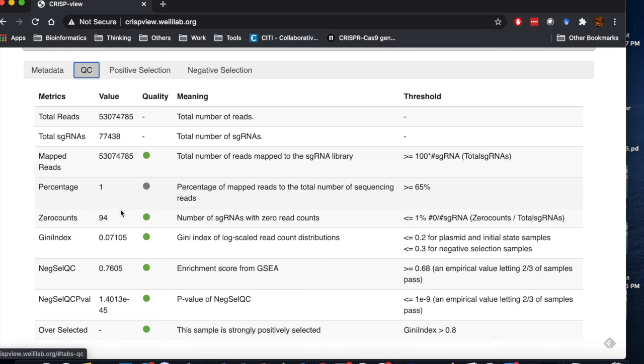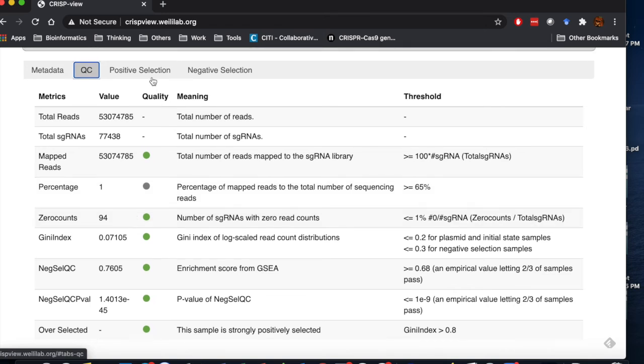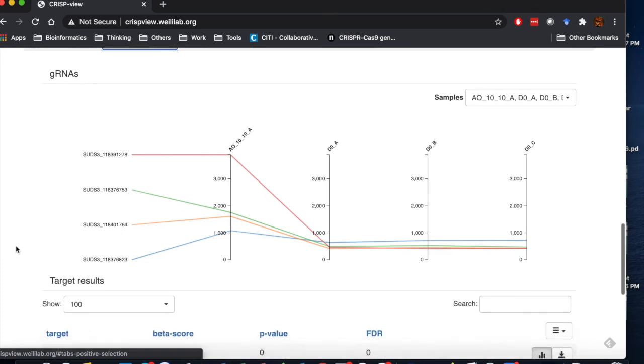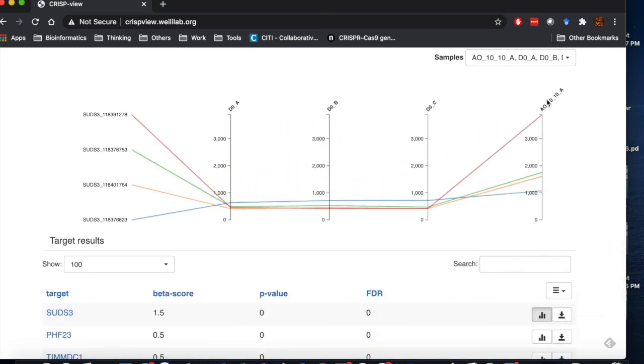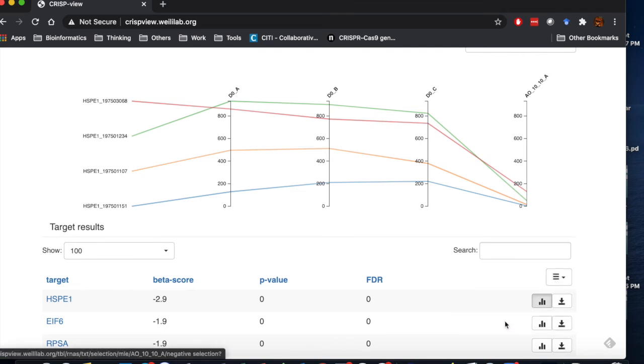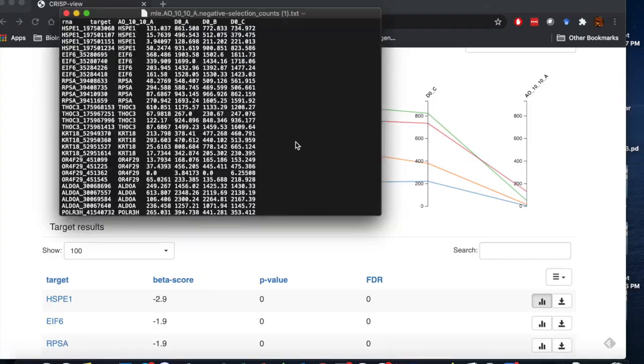In the positively or negatively selected genes tab, users can look at the rank of genes and the normalized read counts of the individual guide RNAs. Users can further download the normalized guide RNA counts for further analysis.